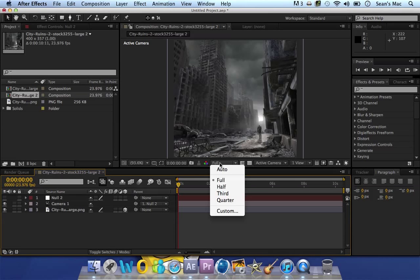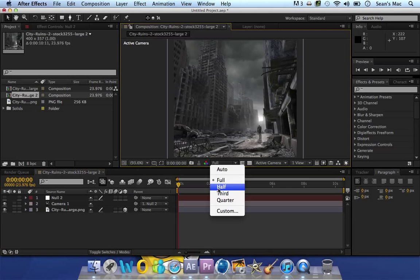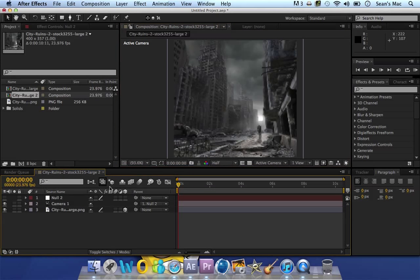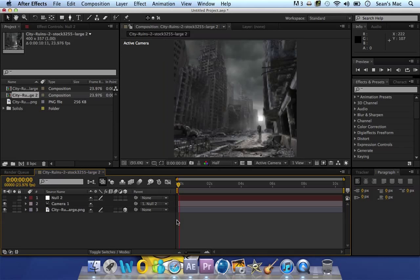And just put this to half so we can look at it easily. You can see it doesn't do anything.